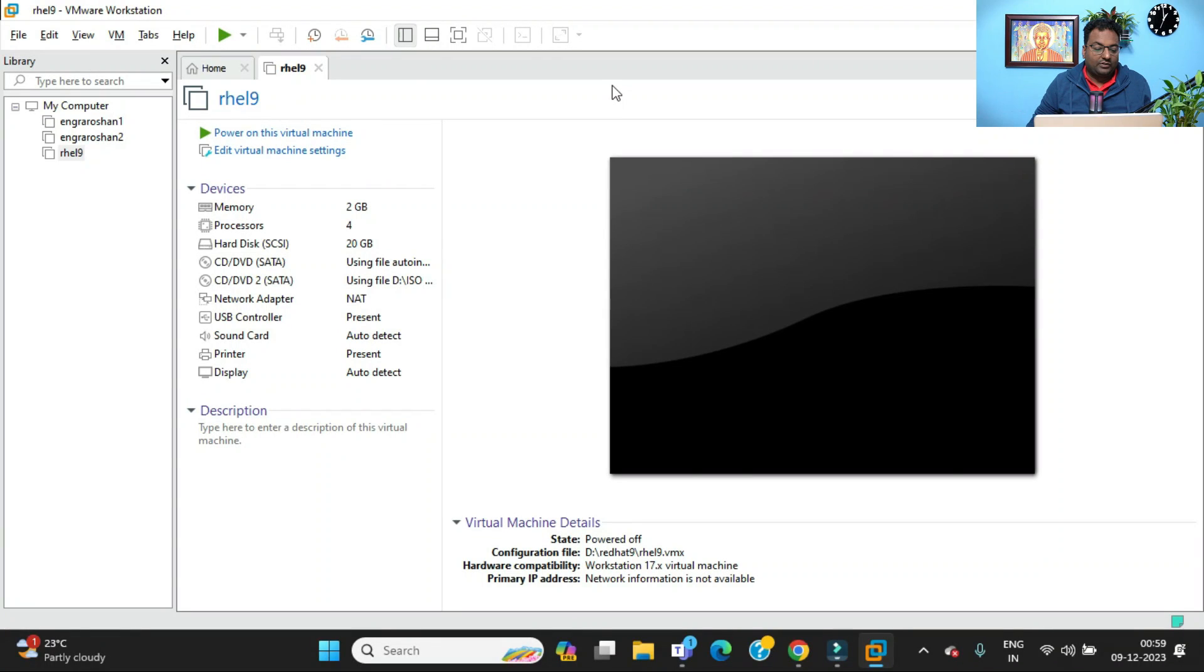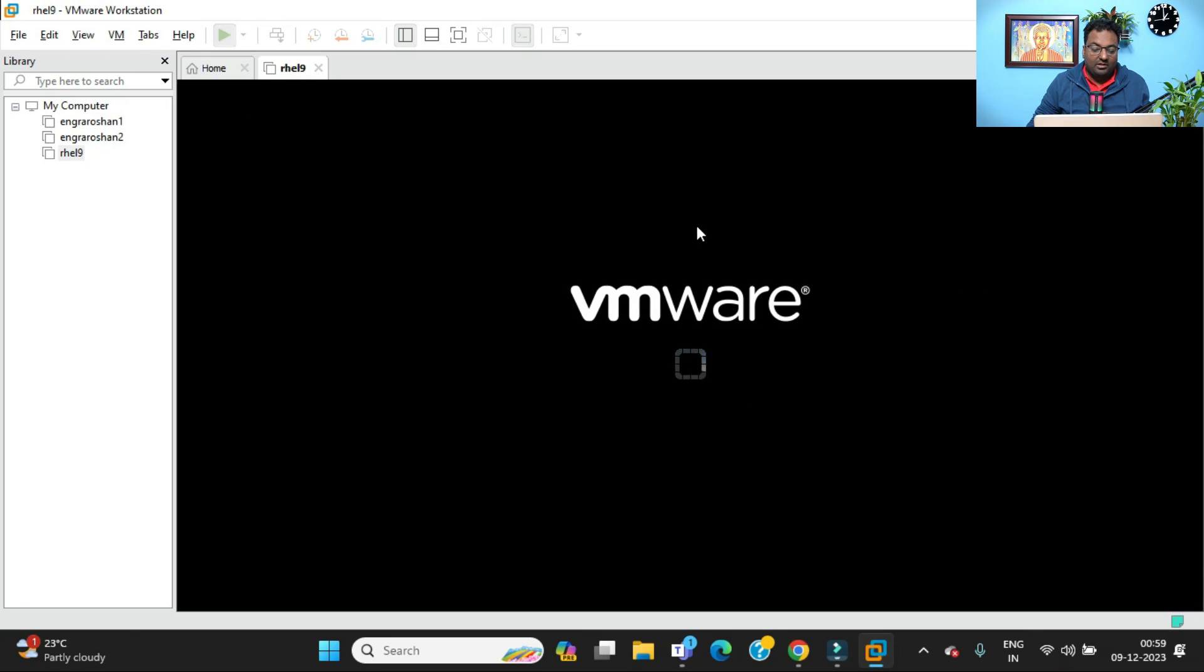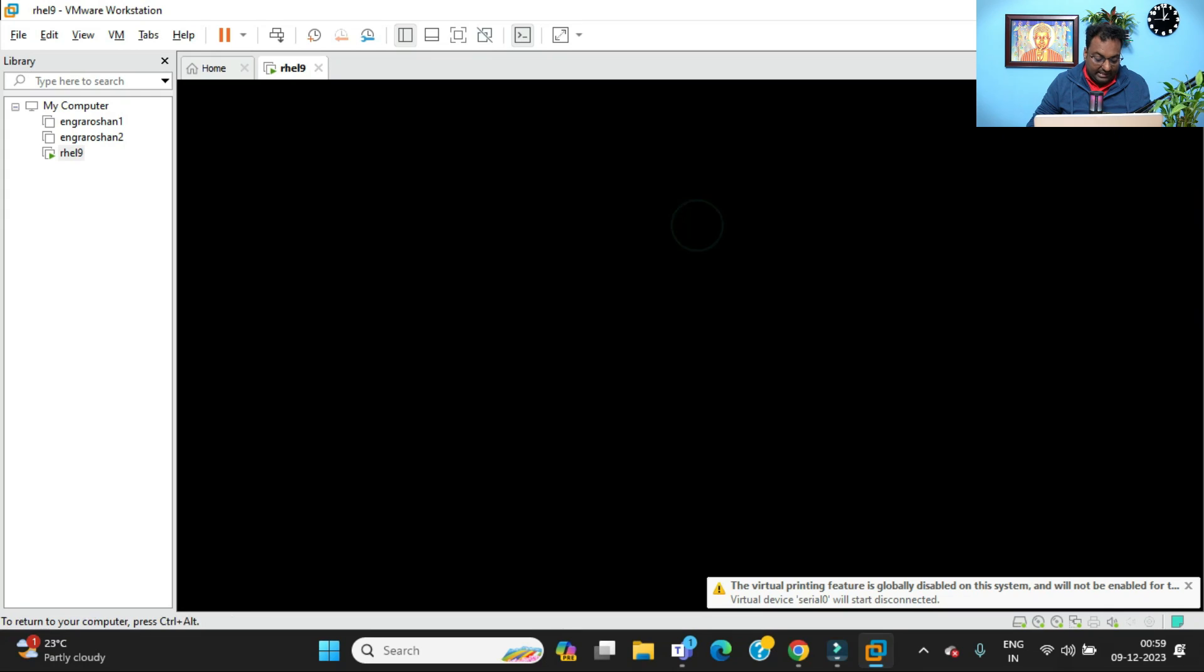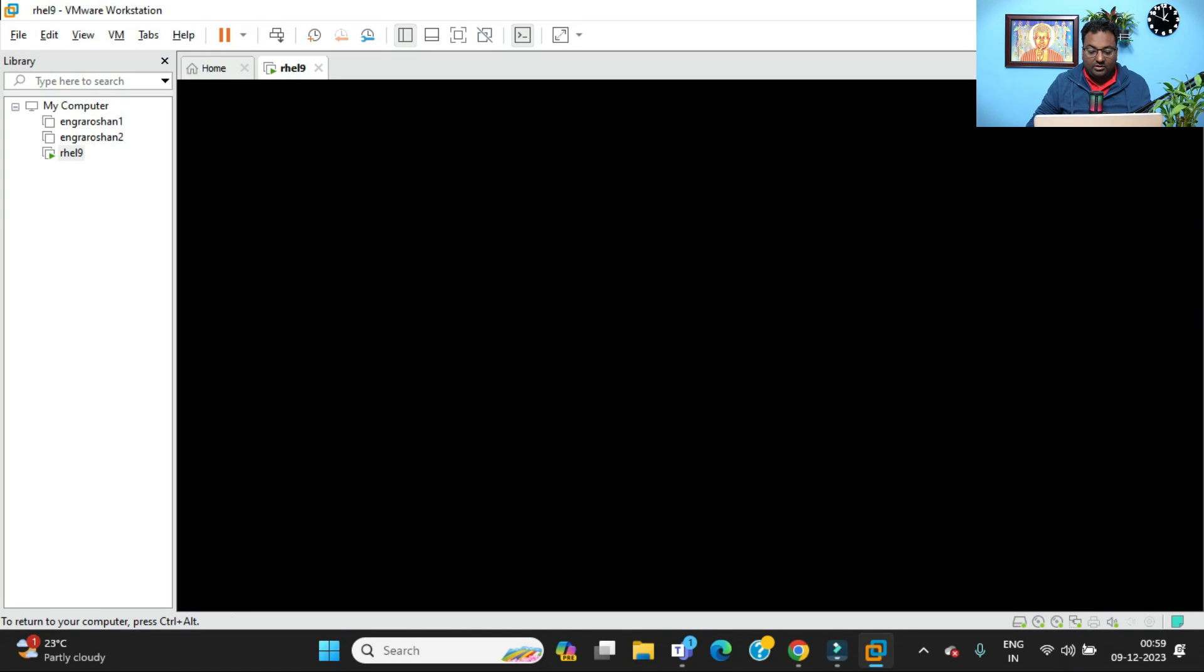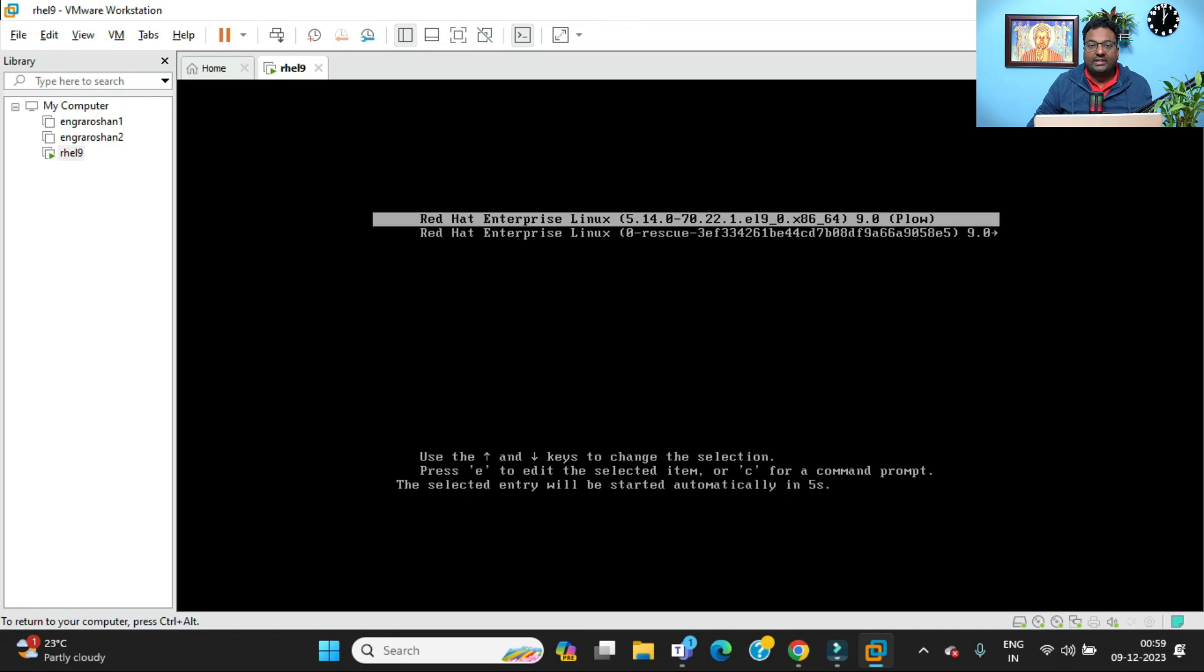As soon as you start your VMware workstation, you need to power on the virtual machine which you have already powered off. As soon as you power on, just do an Alt+Ctrl+Delete. Your system will get locked, but just do Alt+Ctrl+Delete. You will be going into your splash screen, into your GRUB screen, where you can see your kernel.